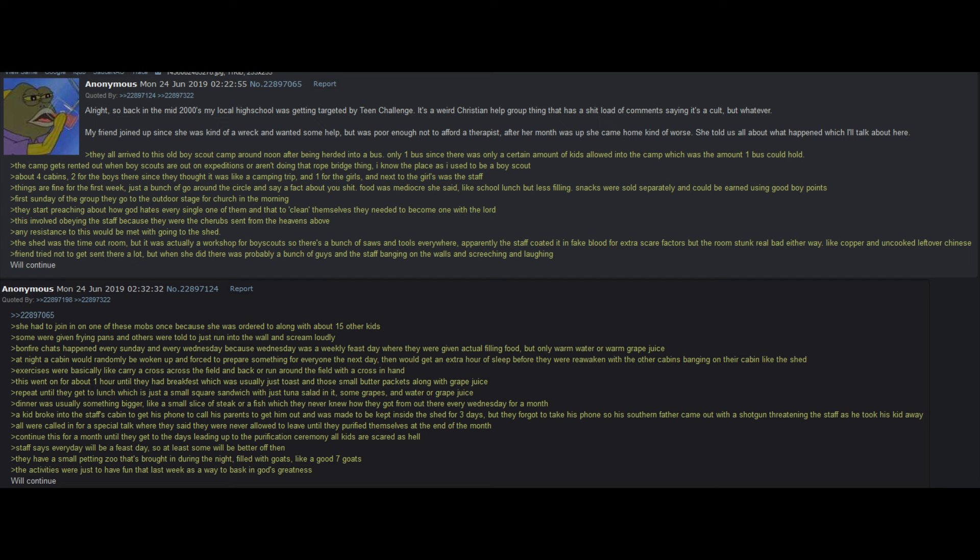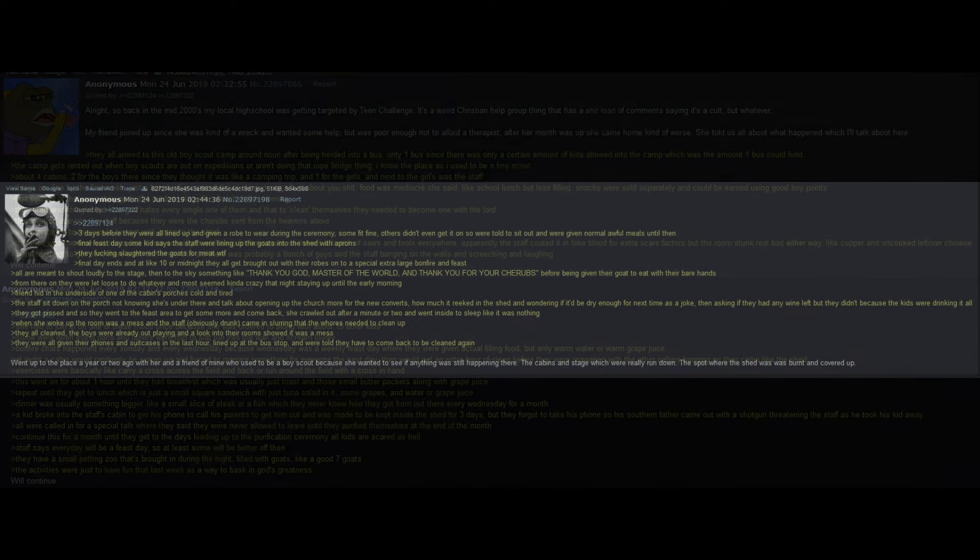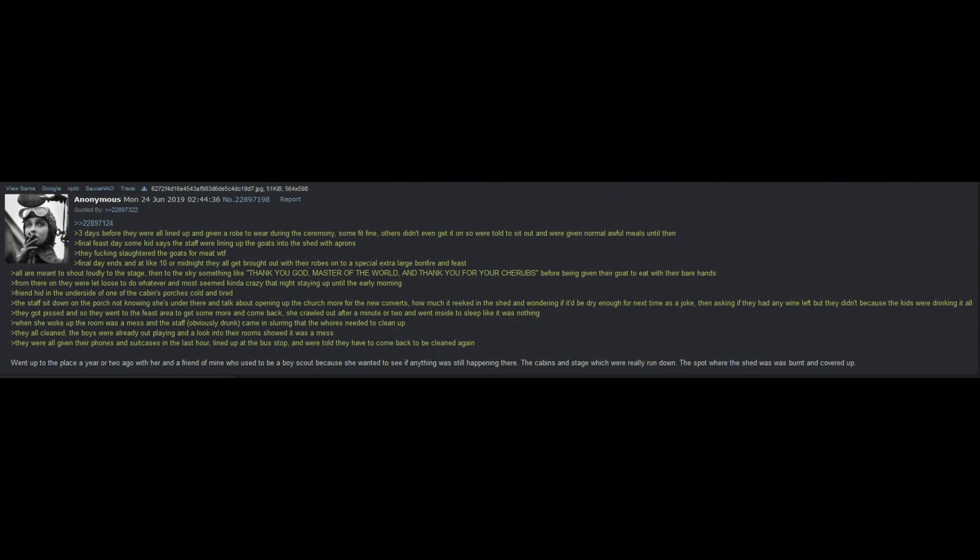Continue this for a month, until they get to the days leading up, to the purification ceremony. All kids are scared as hell. Staff says every day will be a feast day, so at least some will be better off then. They have a small petting zoo, that's brought in during the night, filled with goats, like a good seven goats. The activities were just to have fun that last week, as a way to bask in God's greatness. Three days before they were all lined up, and given a robe to wear during the ceremony, some fit fine, others didn't even get it on, so were told to sit out, and were given normal awful meals until then.